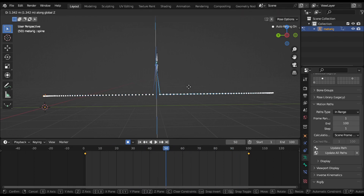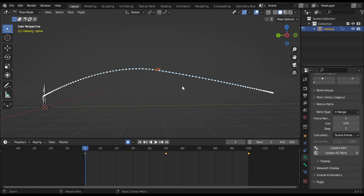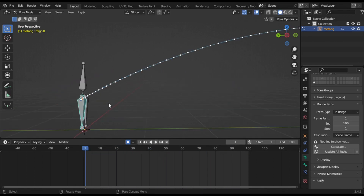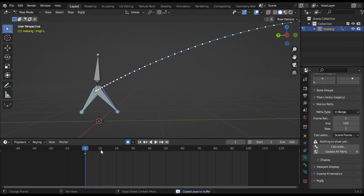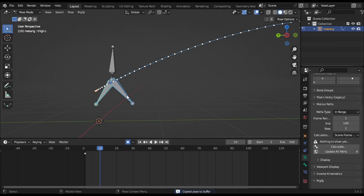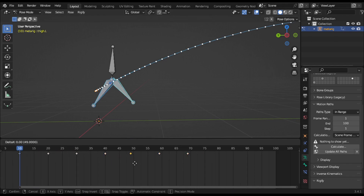At frame number 50, change the direction of this bone. After changing the location, the path automatically gets the shape of the bone direction. Create a pose with one leg forward and one leg back at frame number 1. Press Ctrl+C to copy this and press Shift+Ctrl+V to paste the pose flipped on frame number 10. Duplicate all of those and move them forward. Set the last keyframe at frame number 100.